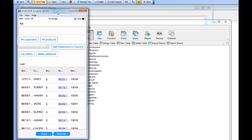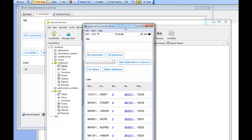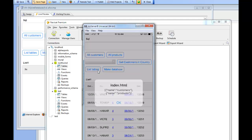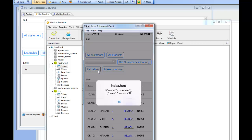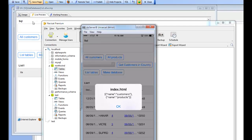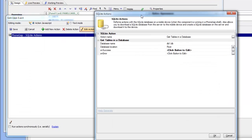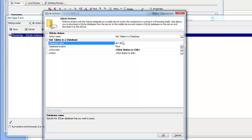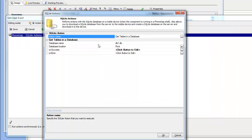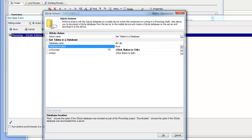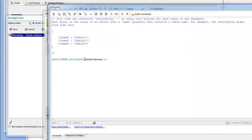The last action to demonstrate is the 'List Tables' button. Tapping it shows the tables in the database db1.db. In the builder, the List Tables action executes 'Get Tables In Database' against db1, which is a root database — one populated at design time as part of the PhoneGap build project, as opposed to a dynamically downloaded database. The onSuccess simply displays the results array, which is the list of tables.